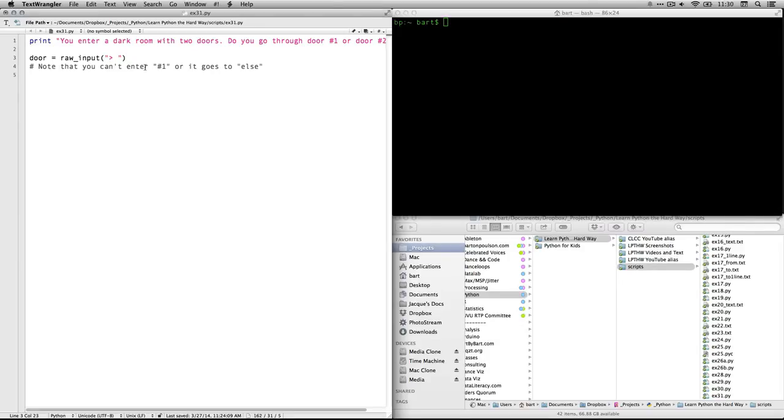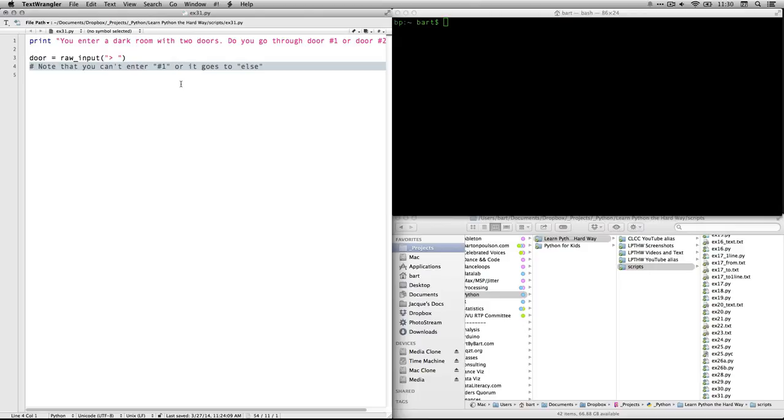It's going to blink a cursor here for the person to enter their number. Please note, by the way, if they're going to choose door number one or door number two, they have to enter it without the pound sign, just the number one or two. If you enter the pound sign in one, it doesn't recognize it as the correct response. I mean, obviously you could fix that, but it goes to else.